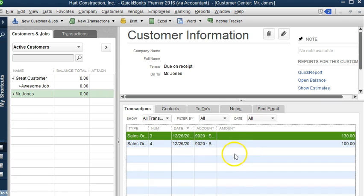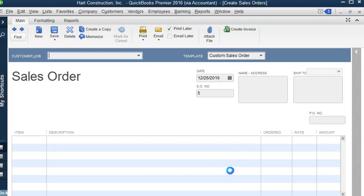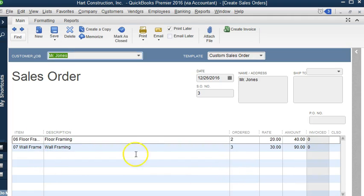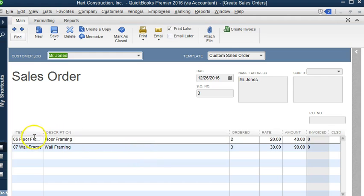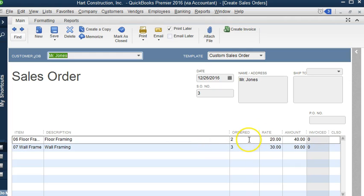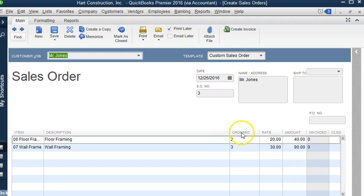Now this can be used for either services or for products. I have a sales order here that I'm using as a service. As you can see, I have floor framing. We can say that we have two hours at a rate of $20. We can also change the names that appear on the columns under customization.